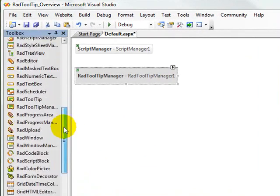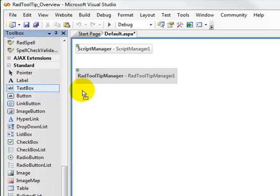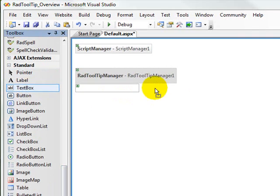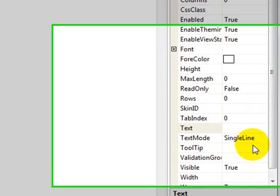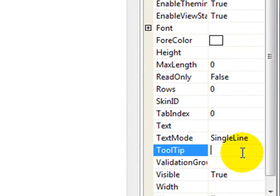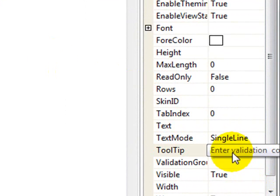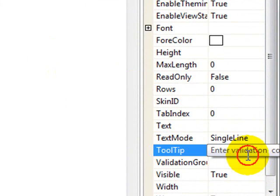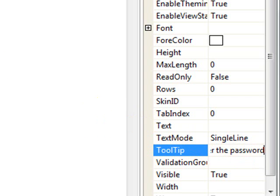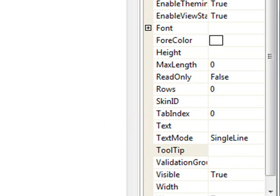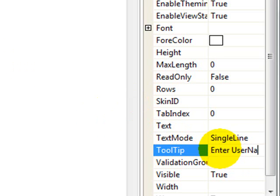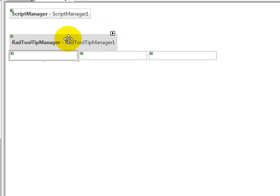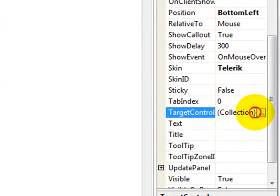And then what I'm going to add to the page is three regular text boxes. And for each text box, I'm going to go down and enter a tooltip for it. So for this third text box, let's say enter the validation code. And the second box will be enter the password. And then in the first box, we'll have the tooltip be enter username. Now, in order to complete this, we select the RAD Tooltip Manager.